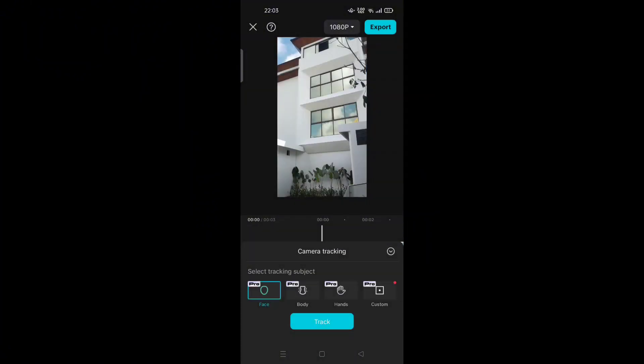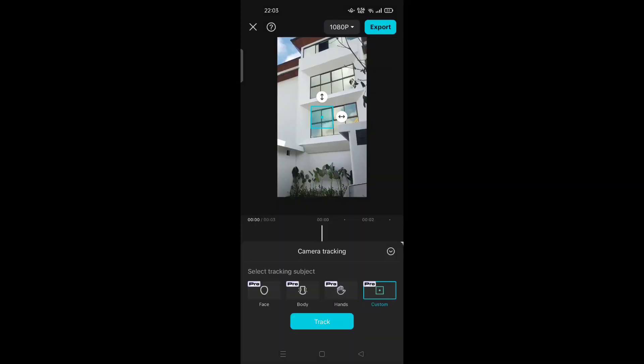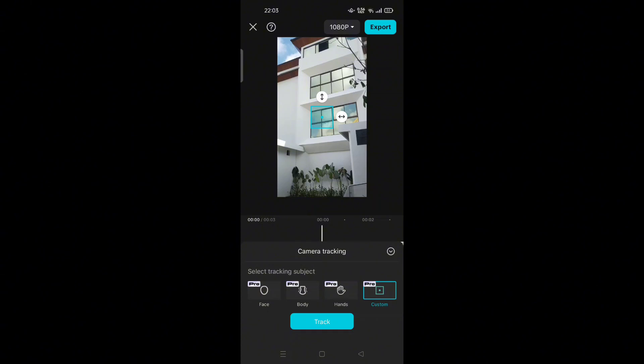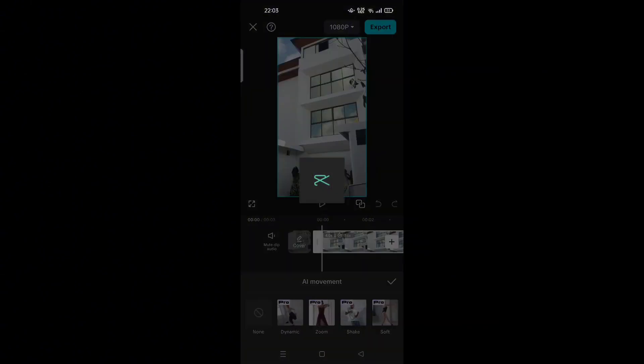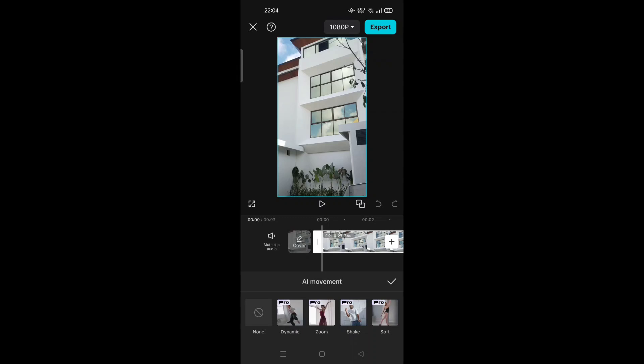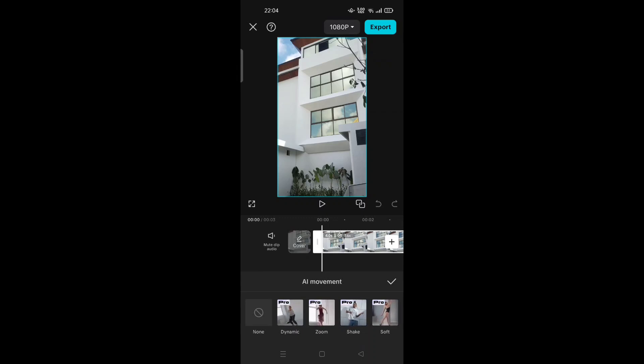So this is like in the previous version, this is the lock on, but now becomes camera tracking: face, body, hands, custom. And it will come as a pro feature, so you have to upgrade into the pro version of your CapCut mobile.